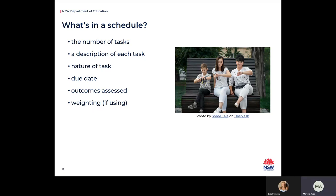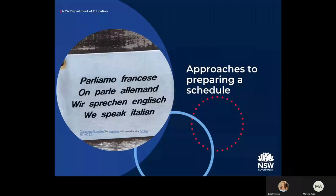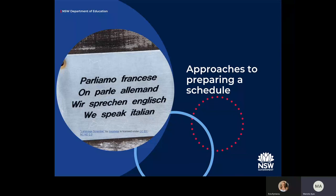You may also wish to consider adding more information to suit your context and comply with school policy — for example, whether the task is in-class, take-home, or a formal examination. I'm now going to show you different ways you can approach an assessment schedule based on three contexts we hear about in schools: a summative end-of-unit approach, a cumulative approach over the course of a term, and an exam approach.